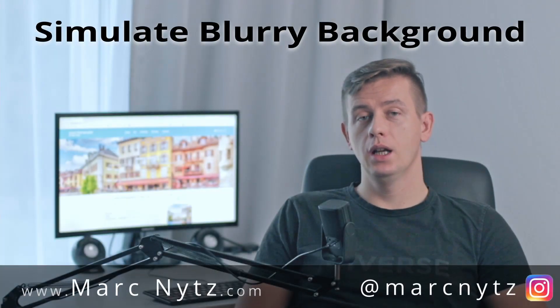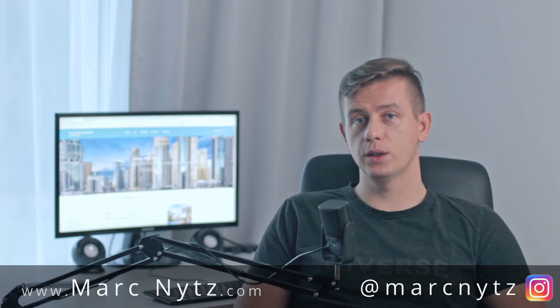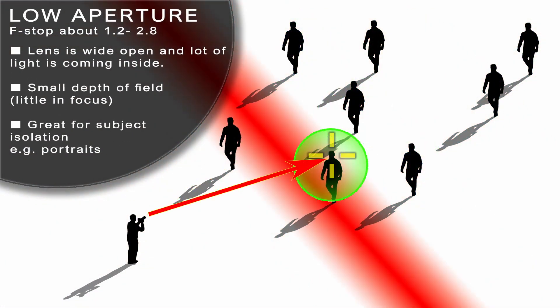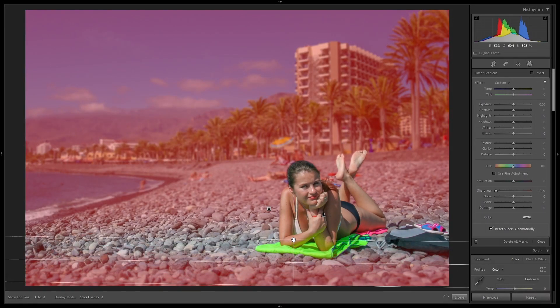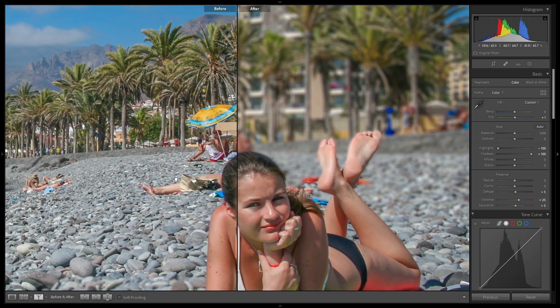Hi guys, Mark here. Many people love blurry background in pictures. The best way to get it is to use a low aperture lens and focus exactly on the subject. But if for any reasons this is not possible — for example, you don't have such a lens or the picture has already been taken — and you would like to get such an effect in Lightroom, then in this video I will show you some tricks to get exactly that effect. We can start right now.